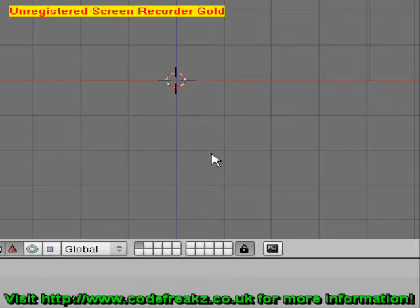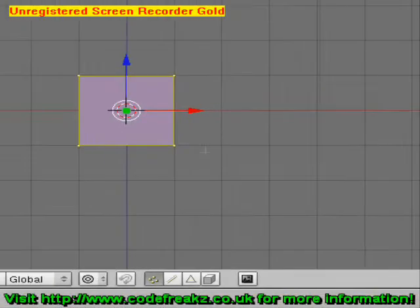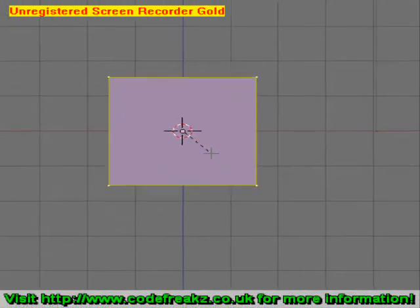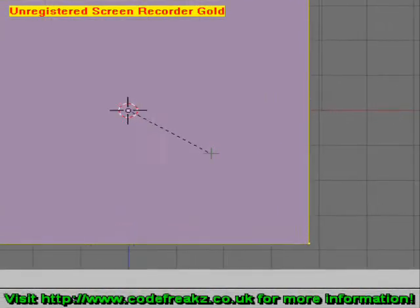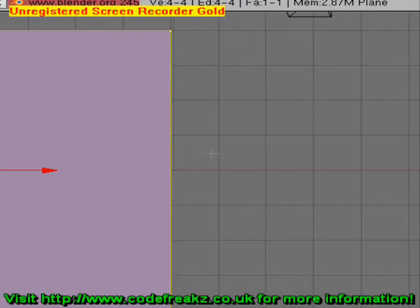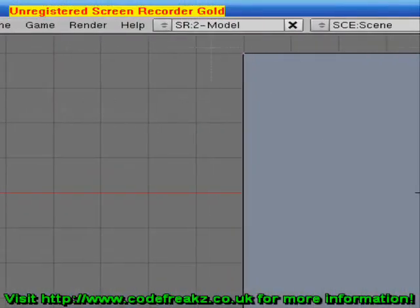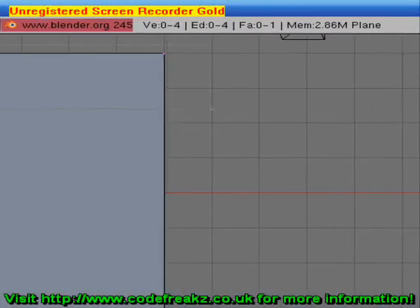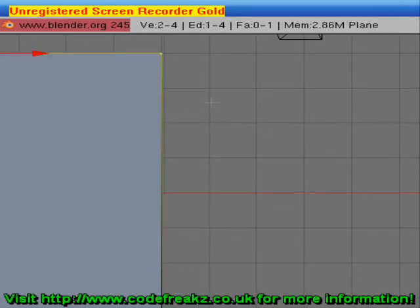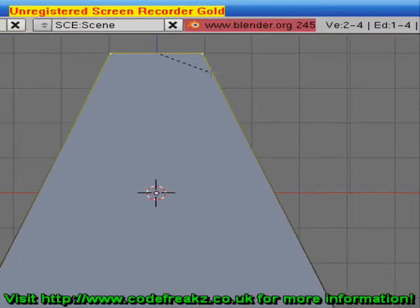We're going to insert a plane by pressing the Space key, then Add Mesh Plane, and we're going to make it a bit bigger by pressing the S key, dragging away and clicking to set. We want a bit more of a cape shape, so press the A key to deselect all vertices, then press B to draw a marquee around the top two so they're selected. Press S to make them a bit smaller and we've got a more triangular shape.